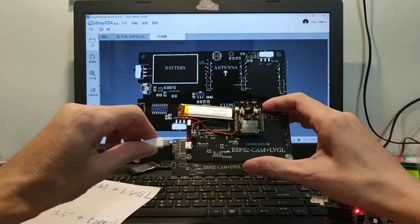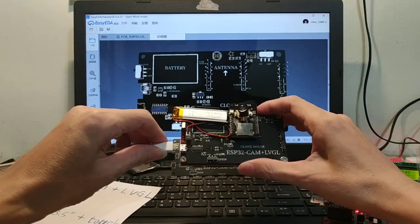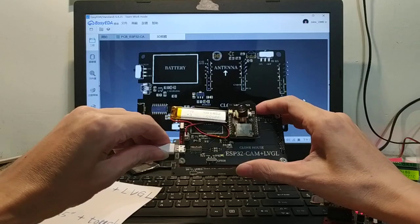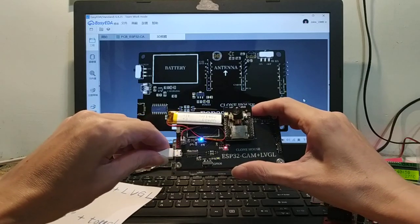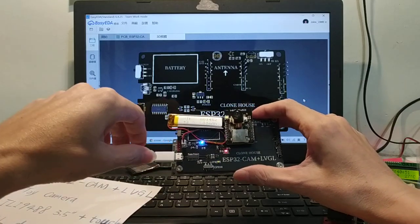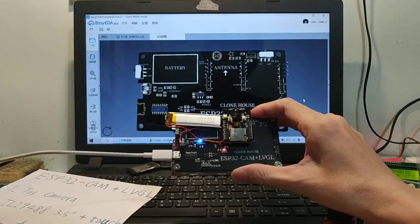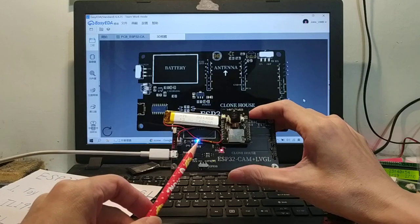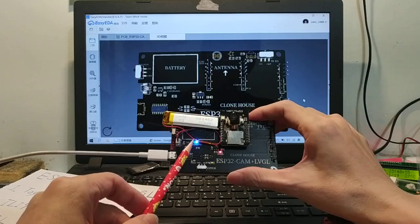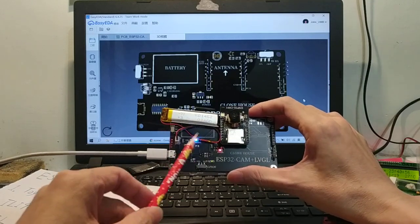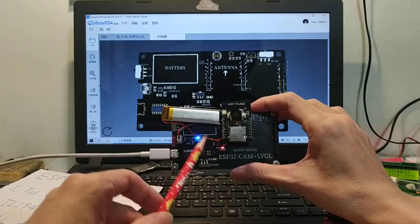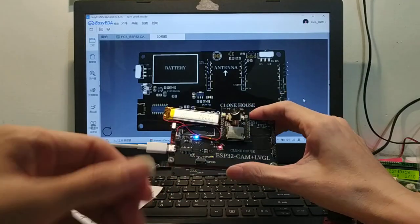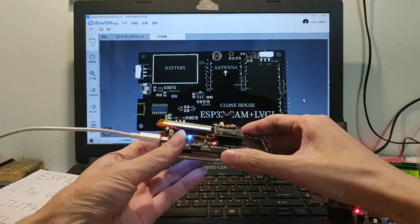Plug in micro USB. The blue LED is charging. Okay.